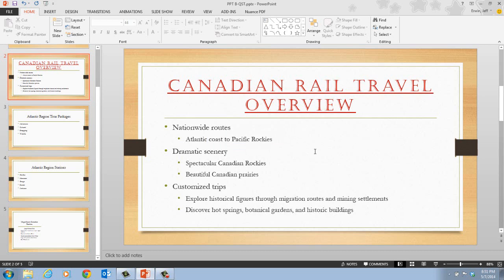That concludes the information on pages 28 and 29. You are ready to move on to the next video, in which we're going to be converting text to SmartArt.